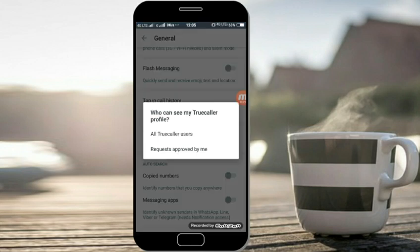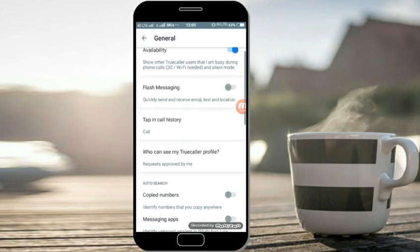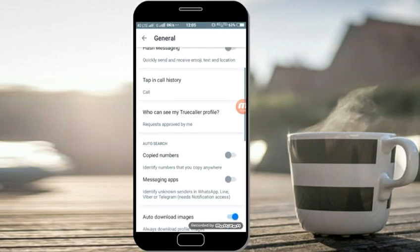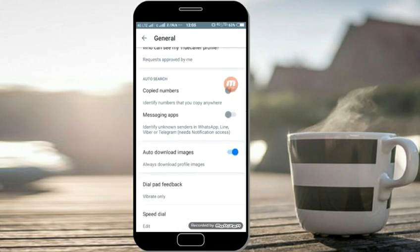If you click on the request approved by me, since you can read it, you can click on the copied number. You can copy a 10-digit mobile number automatically.